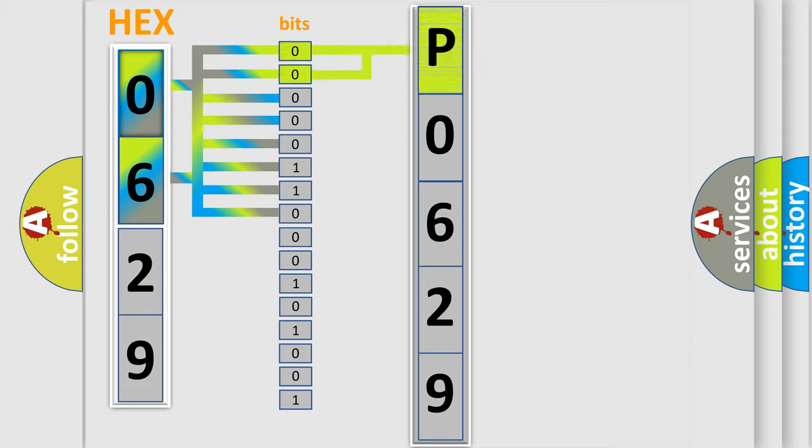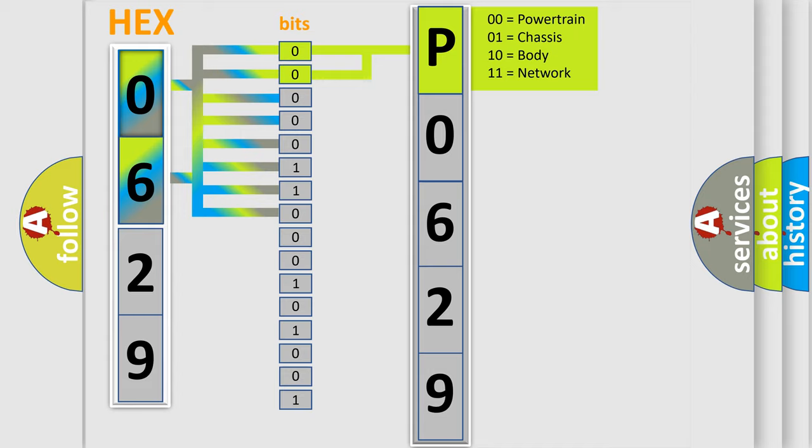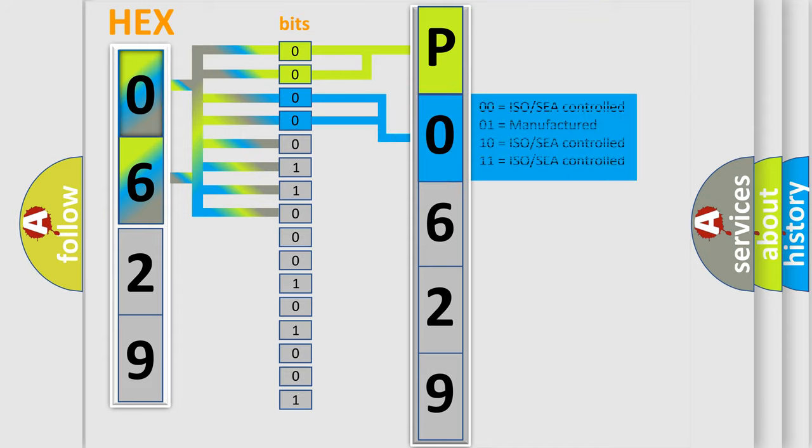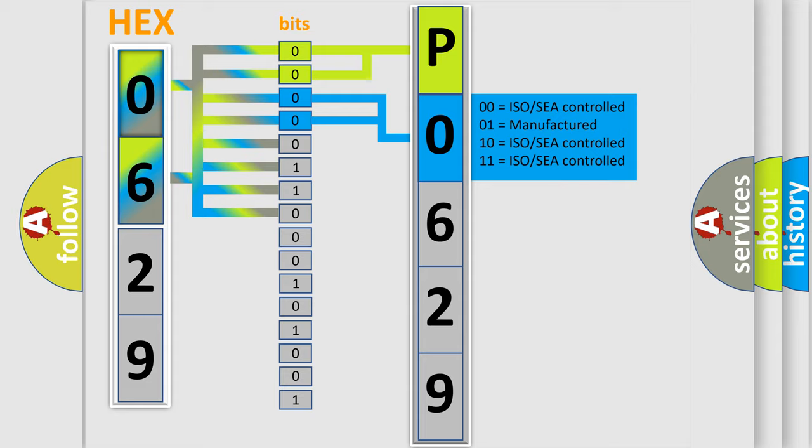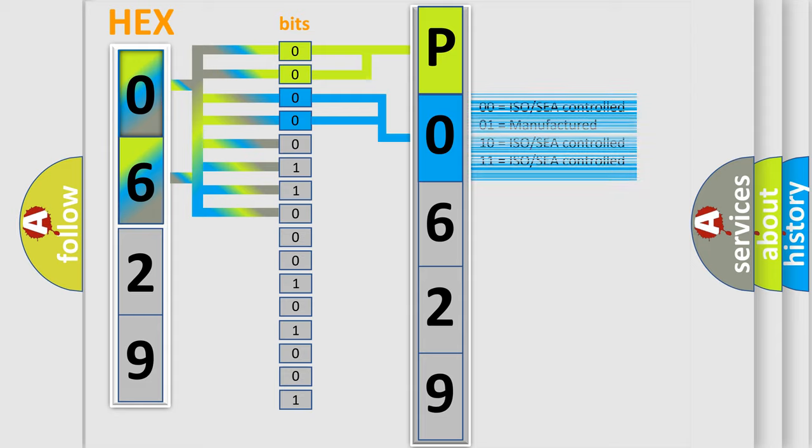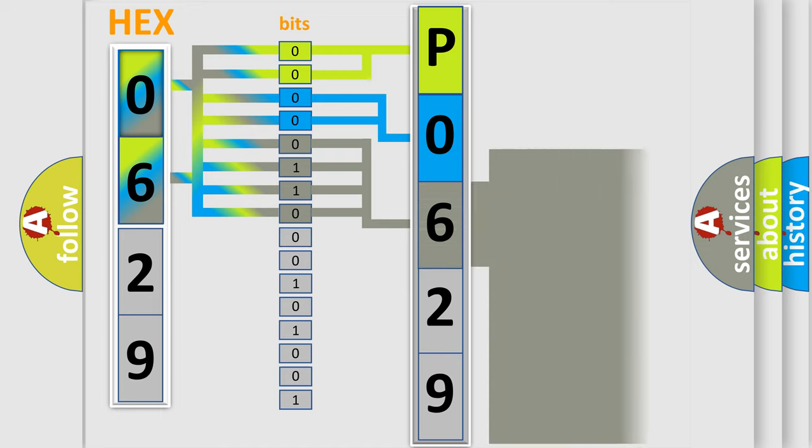By combining the first two bits, the basic character of the error code is expressed. The next two bits determine the second character. The last bit sequence of the first byte defines the third character of the code.